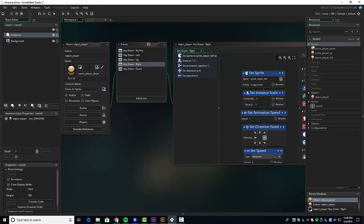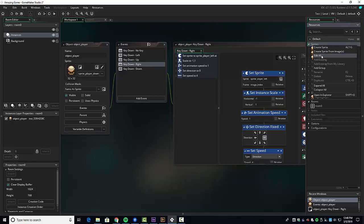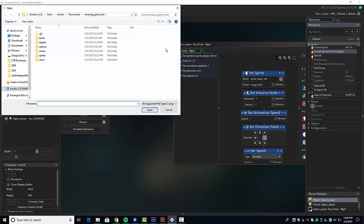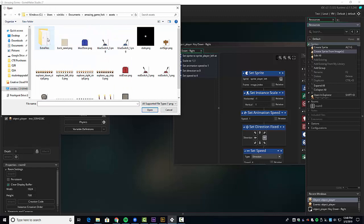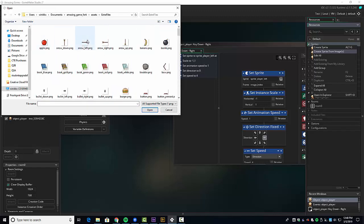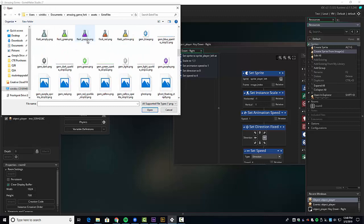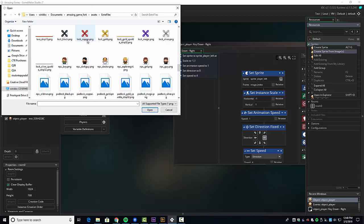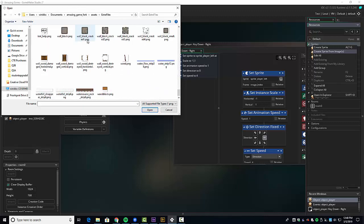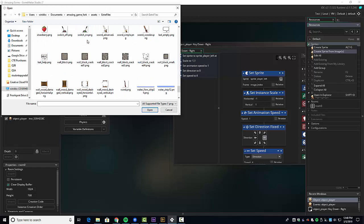The first thing we want to do is right-click on sprites and choose 'Create Sprite from Images.' We want to go to assets. In our assets there is the wall, but there's also an extra files folder, and we're going to look for all the sprites related to wall. These sprites come from the original GameMaker Studio.